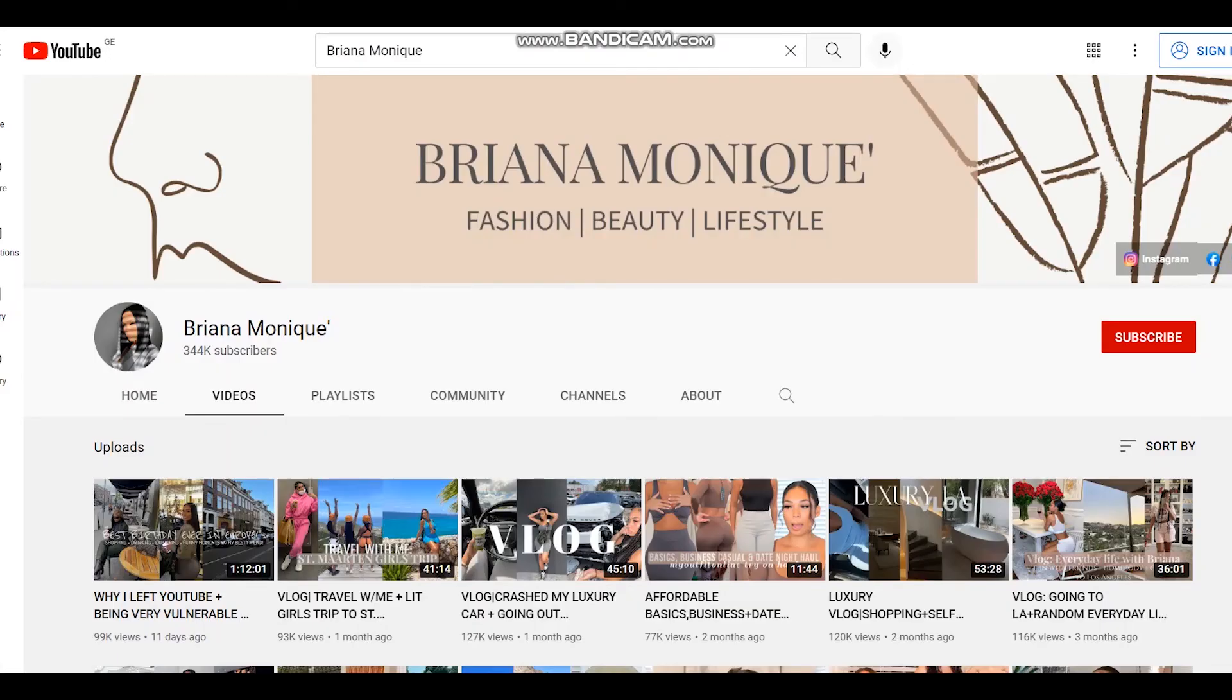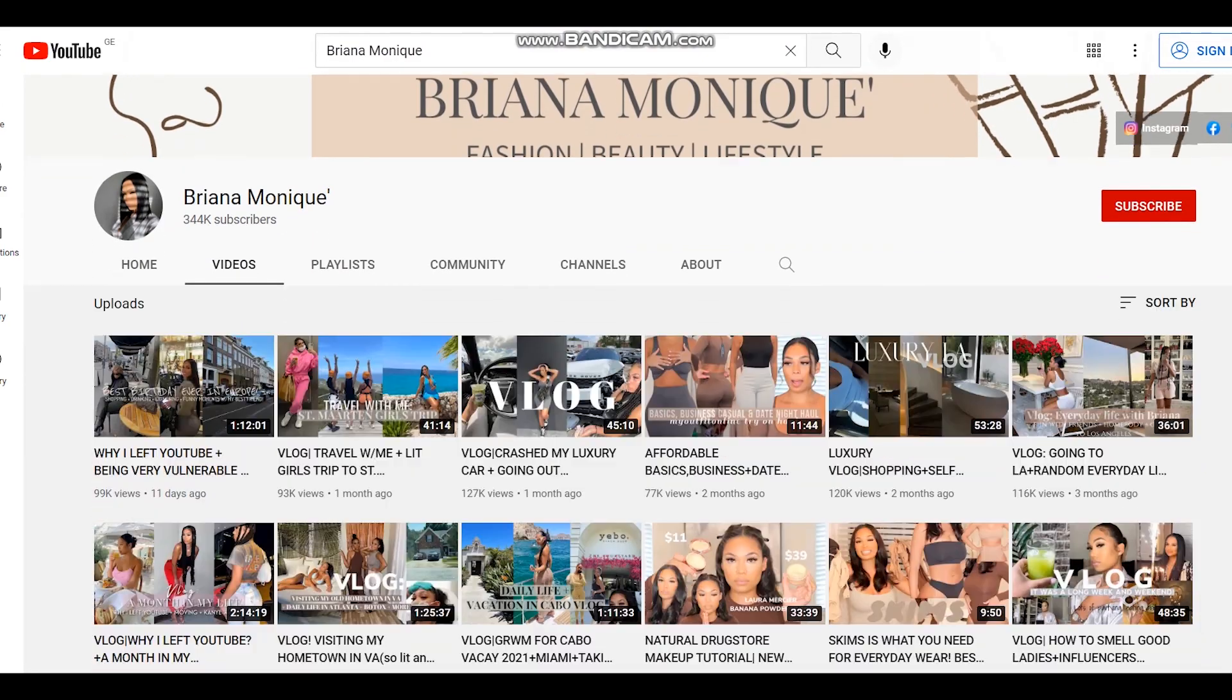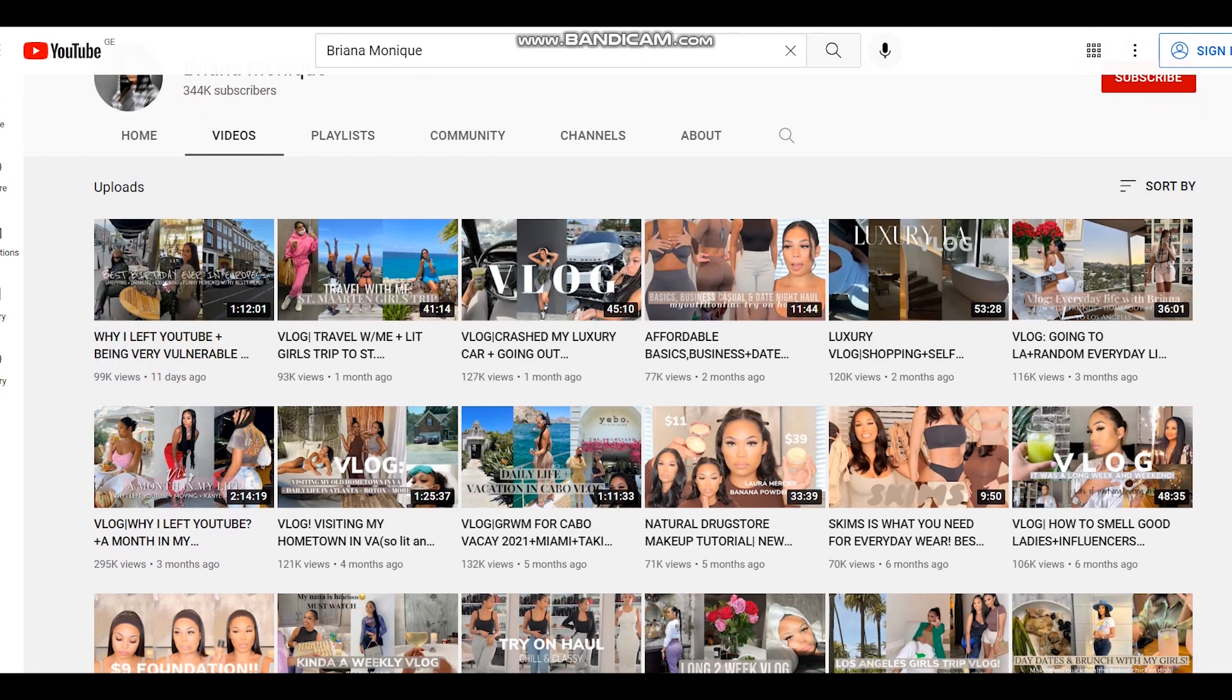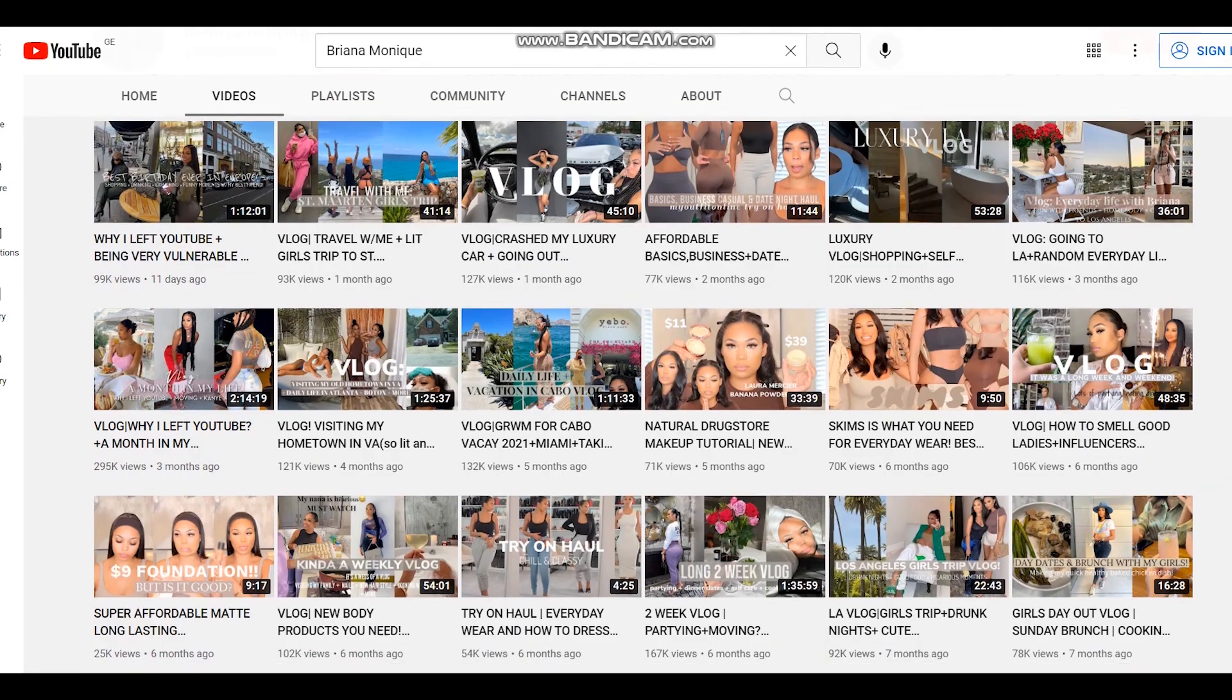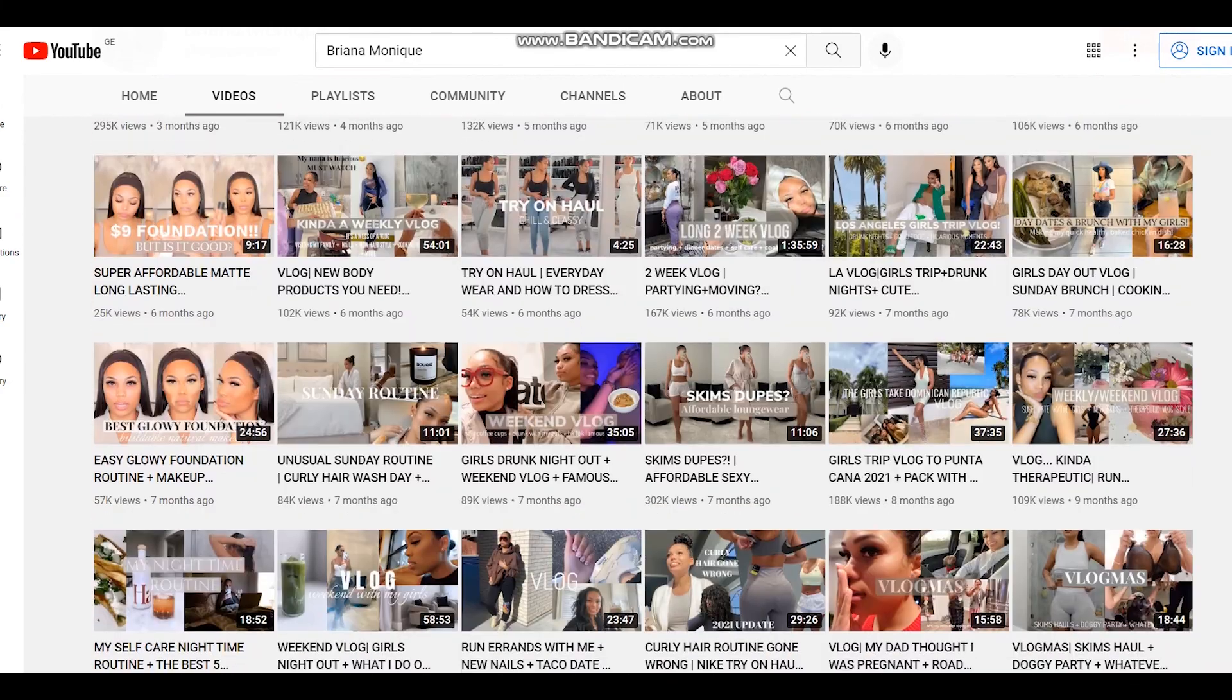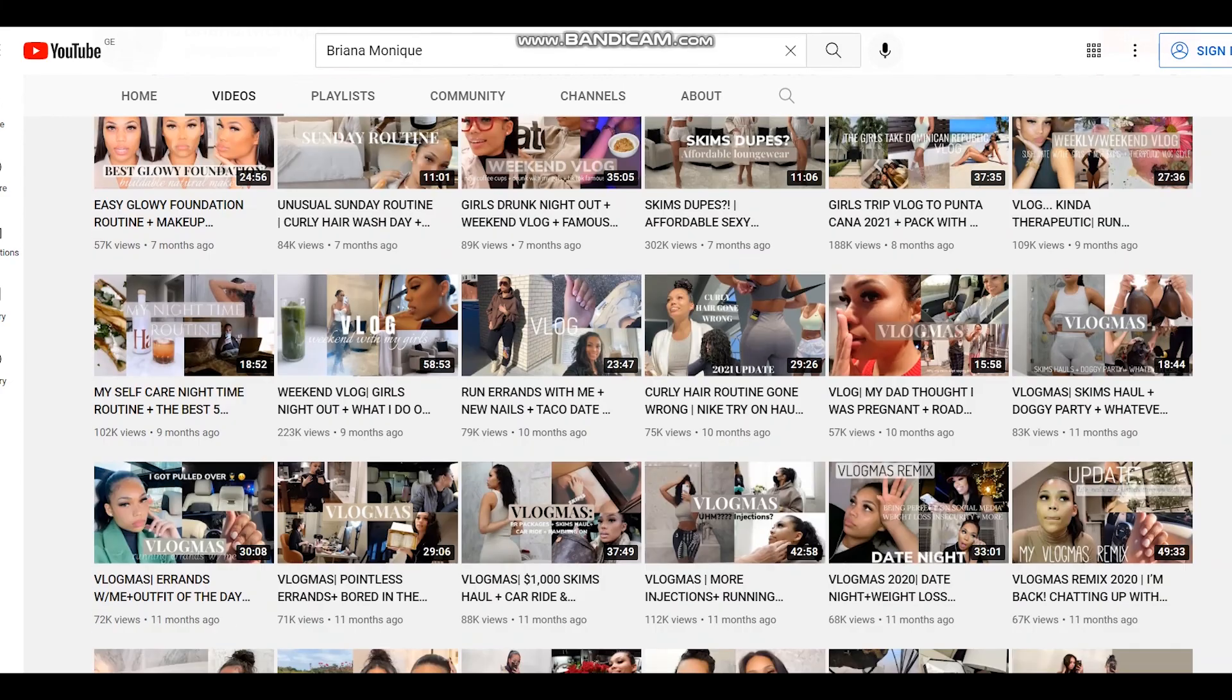Briana Monique has a very interesting YouTube channel. This is about vlogging and blogging and fashion, makeup, beauty, and all these lifestyle vlogs. Enjoy watching and have a nice day.